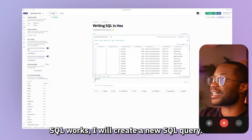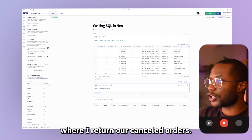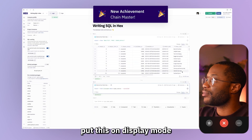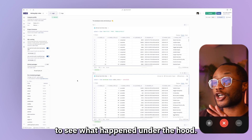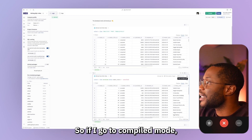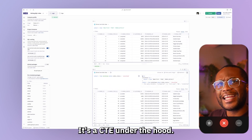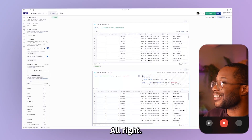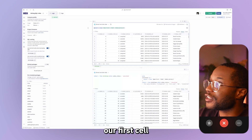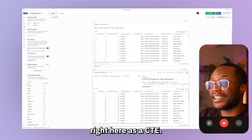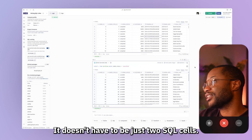To show you guys how chain SQL works, I'll create a new SQL query. In this query, I want to return our canceled orders, and I'll also put this on display mode. To show that these cells are in fact chained, we can look at the compiled view to see what happens under the hood when we chain SQL cells together. If I go to compile mode and run the cell again — it's a CTE under the hood the whole time. We can see that the exact same query from our first cell is being shown in the second cell as a CTE, and then we just apply our new query on top. We can keep chaining SQL cells together — it doesn't have to be just two cells, we can keep on going.